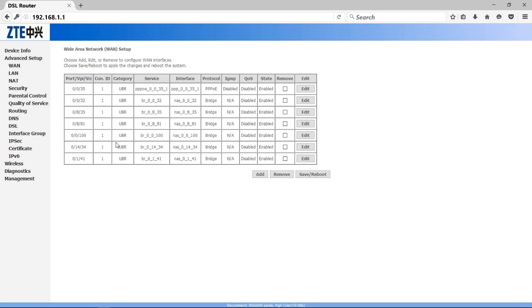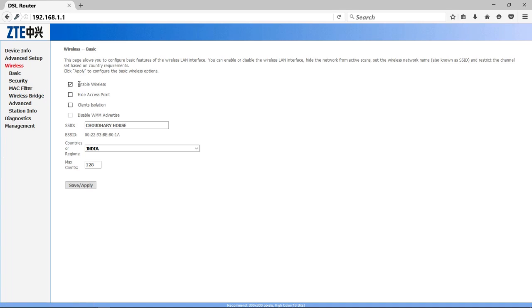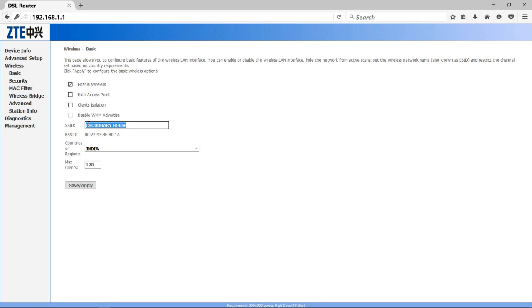Now we have to set up your wireless, so click on Wireless option. Check that your Enable Wireless box, as you can see here, should be marked up. Otherwise mark it. After that, you have to type your SSID name. That is the name of WiFi connection which shows when you search it on other devices. For example, I will type here Jodri House. After that, you have to select your country or region. I will select here India.